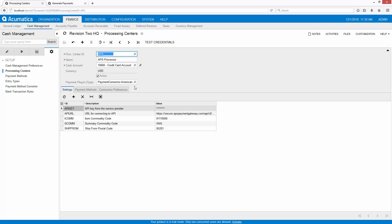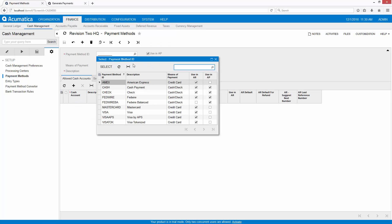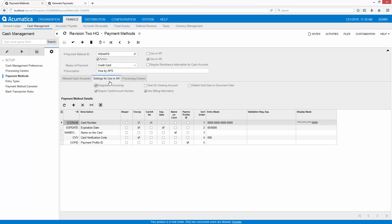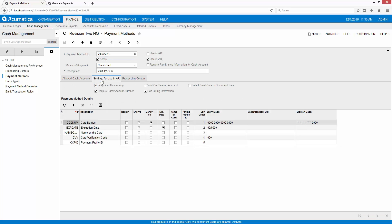Once you've set up your processing center then you need to set up payment methods that are linked to that processing center. In this case I've already done it but you would set up Visa, MasterCard, American Express. I've only got this one used in AR but you can use it in AR and AP. When you go in for AR click integrated processing and then you can select your processing center that you created in the previous step. All this information needs to be filled out exactly as is shown here. There's a user guide from APS that will help you with this process.